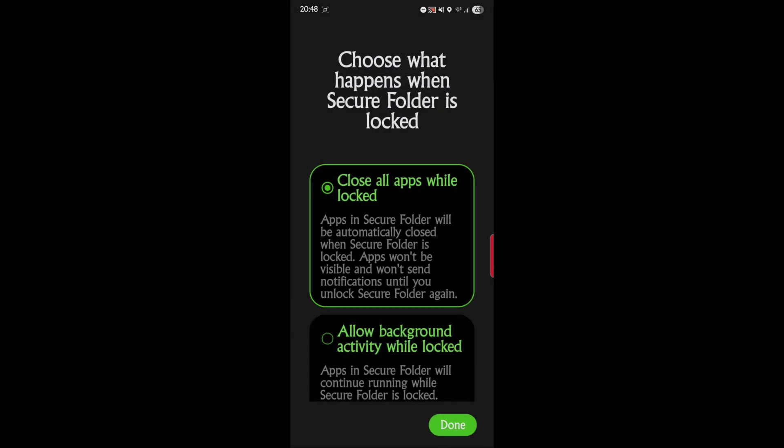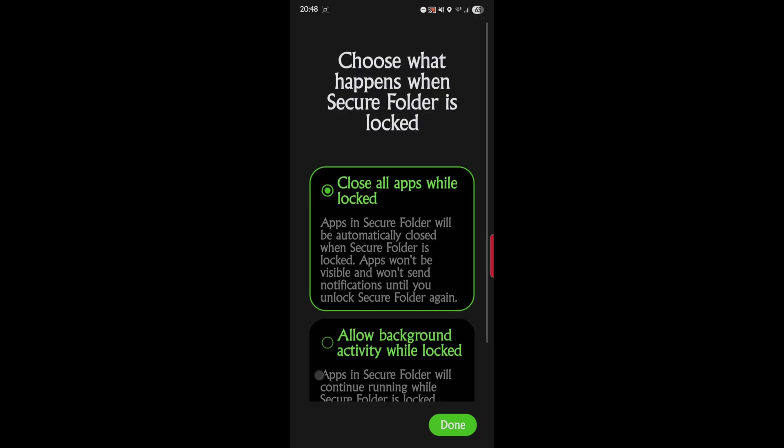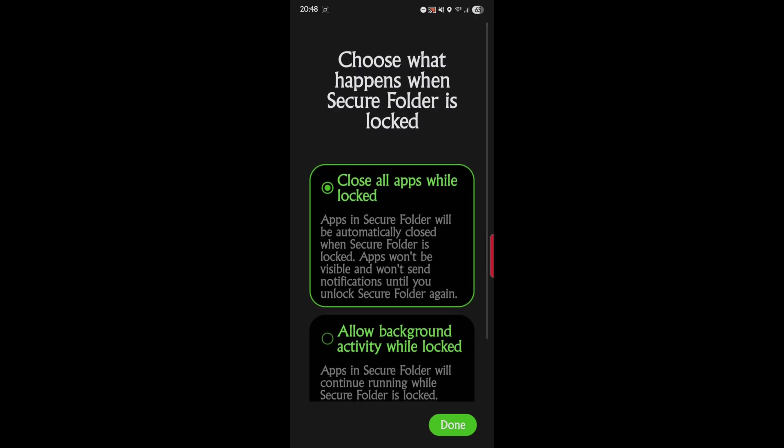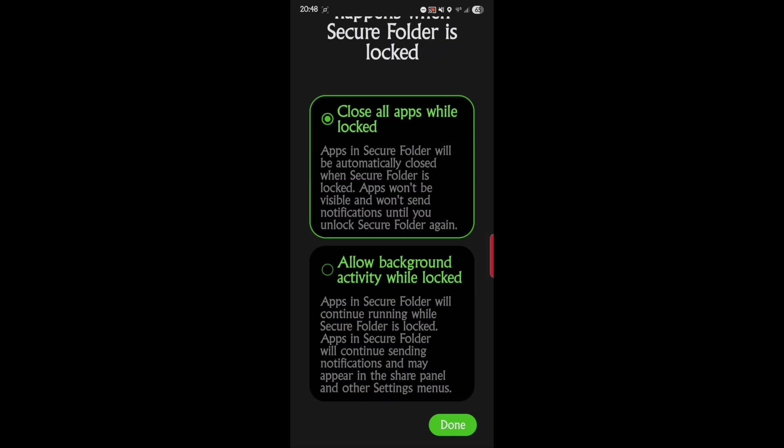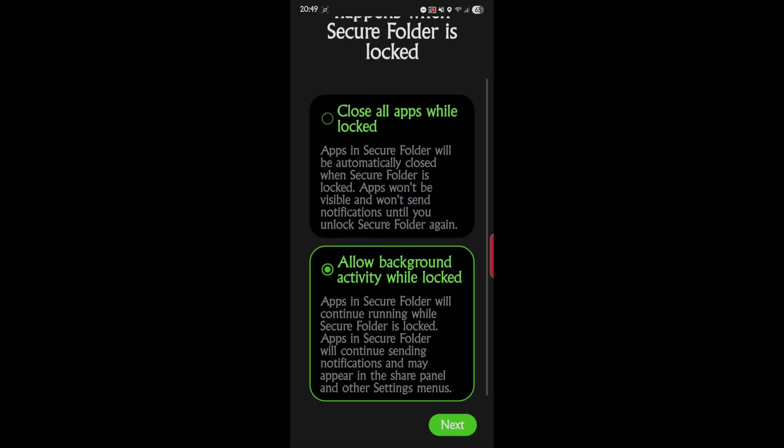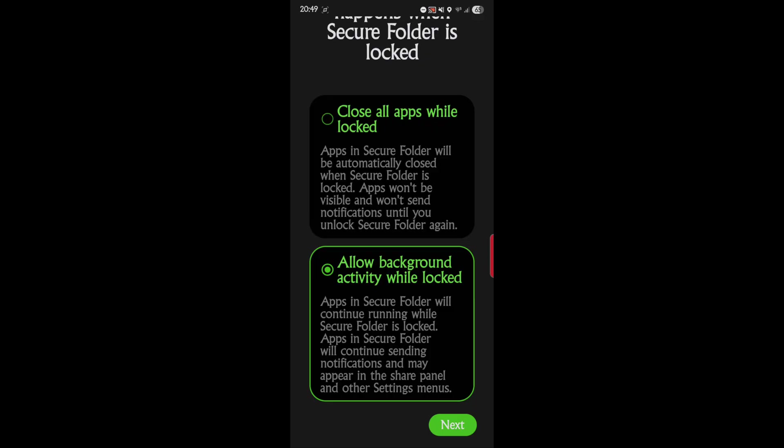So there we go. Here's some options. Next, choose what happens when Secure Folder is locked. So we have two options: close all apps while locked - apps in Secure Folder will be automatically closed when Secure Folder is locked, apps won't be visible and won't send notifications until you unlock the folder again. Or this one, allow background activity - apps in Secure Folder will continue running while Secure Folder is locked.